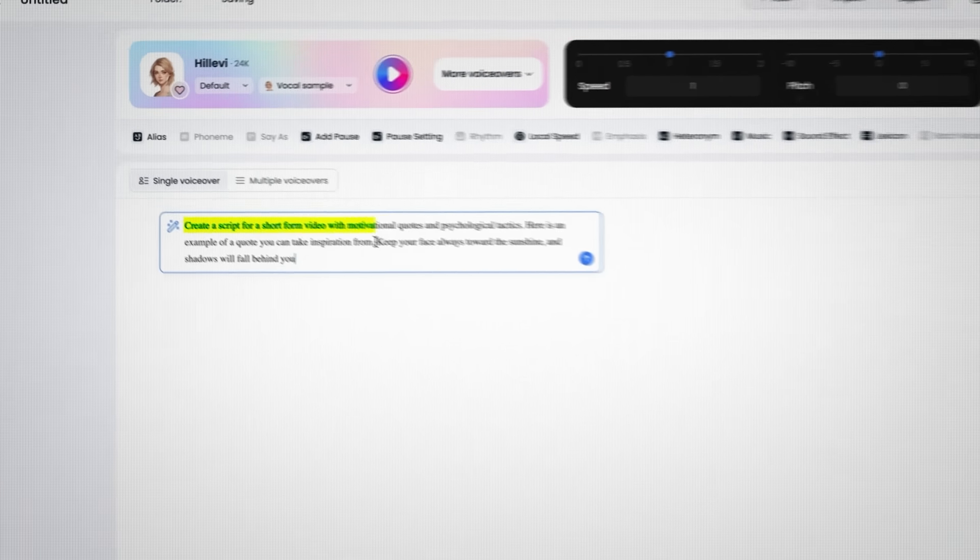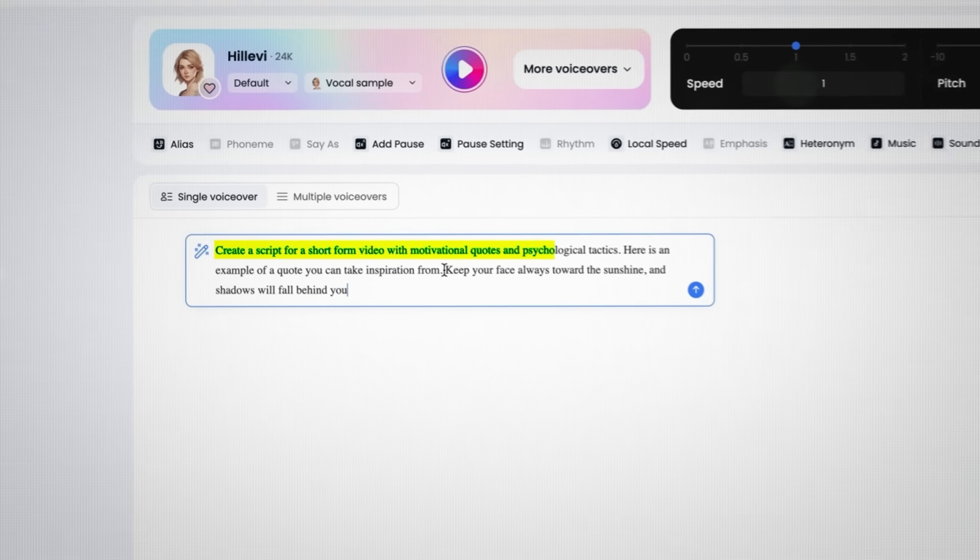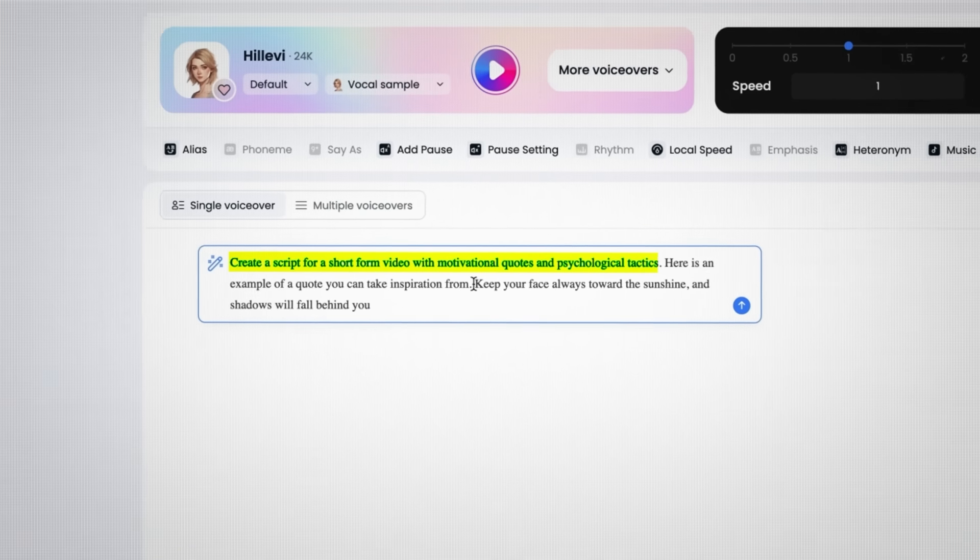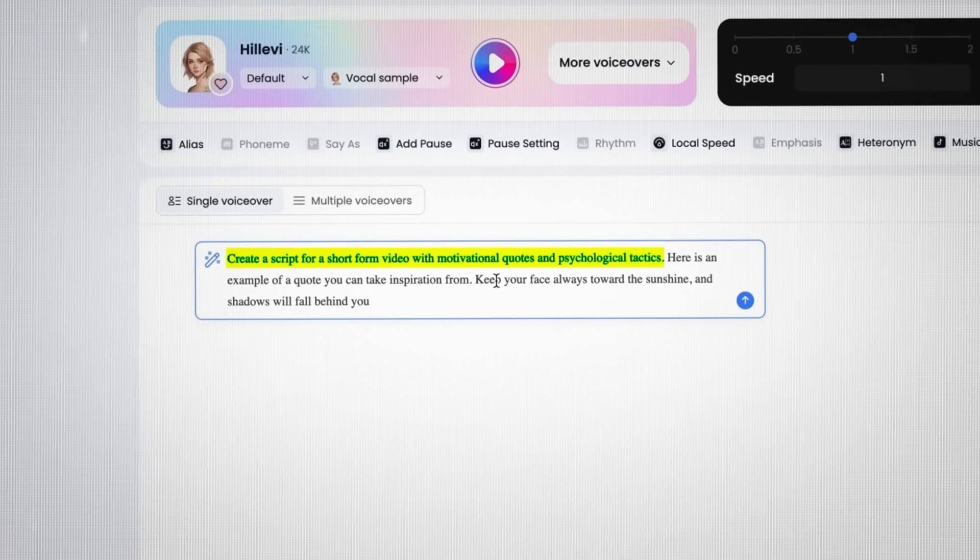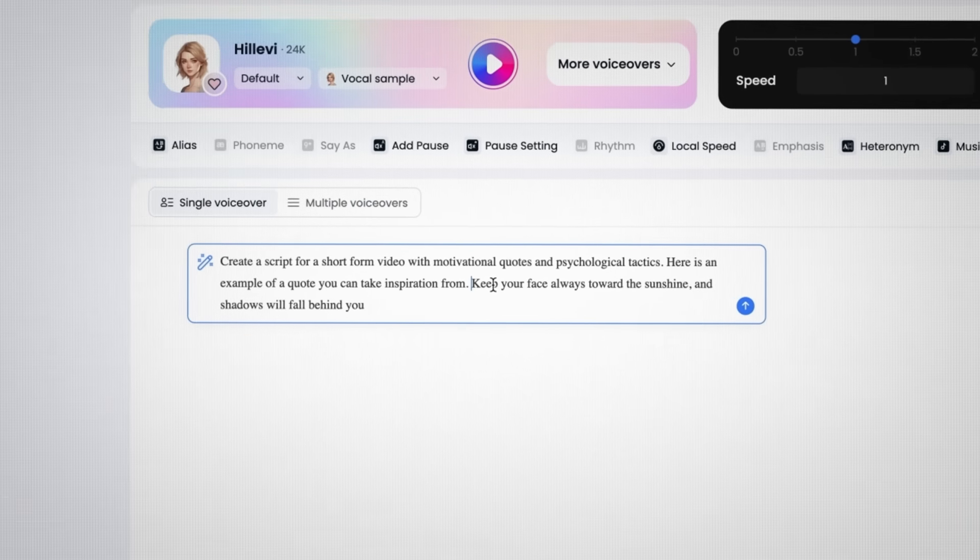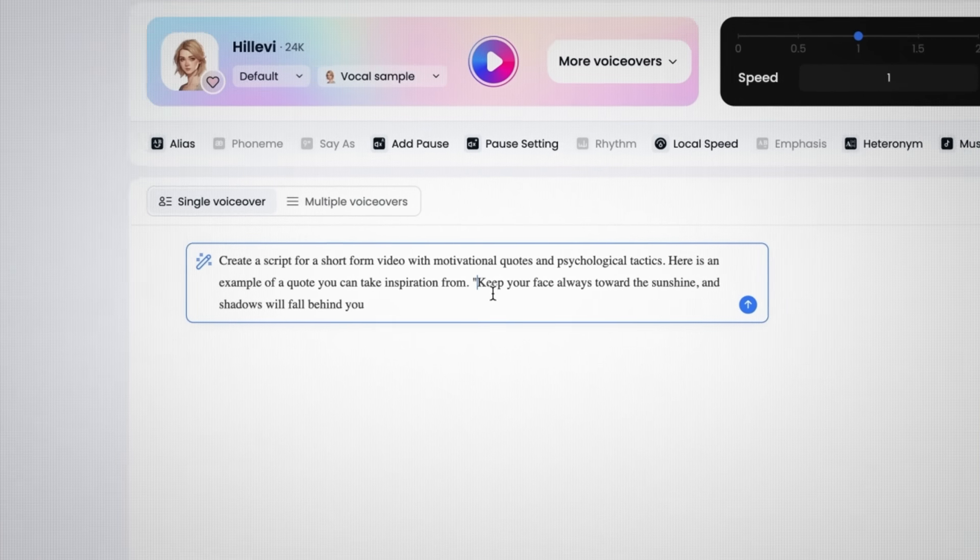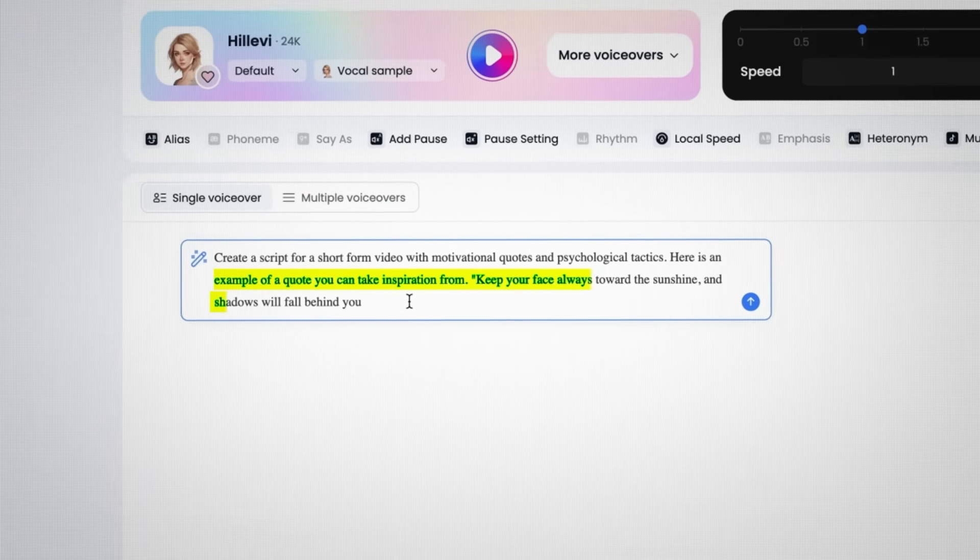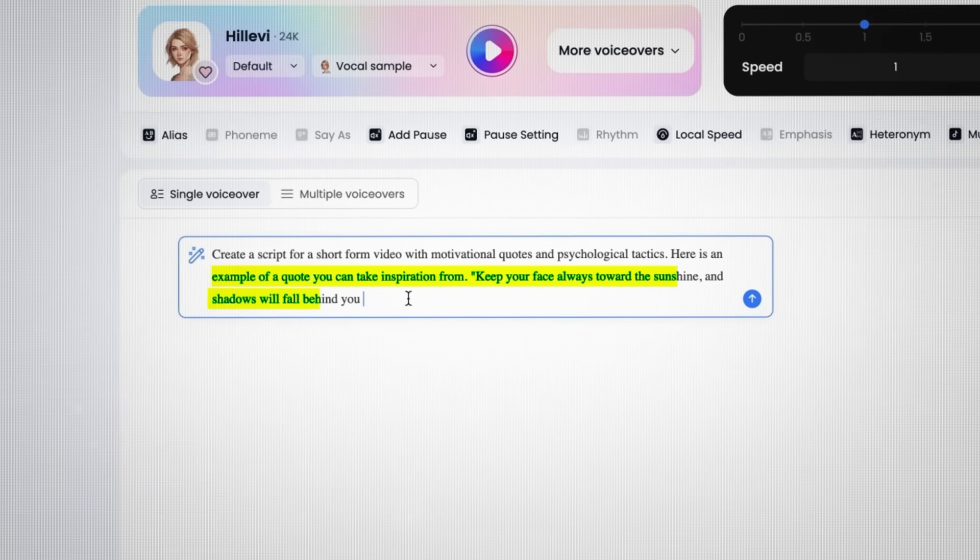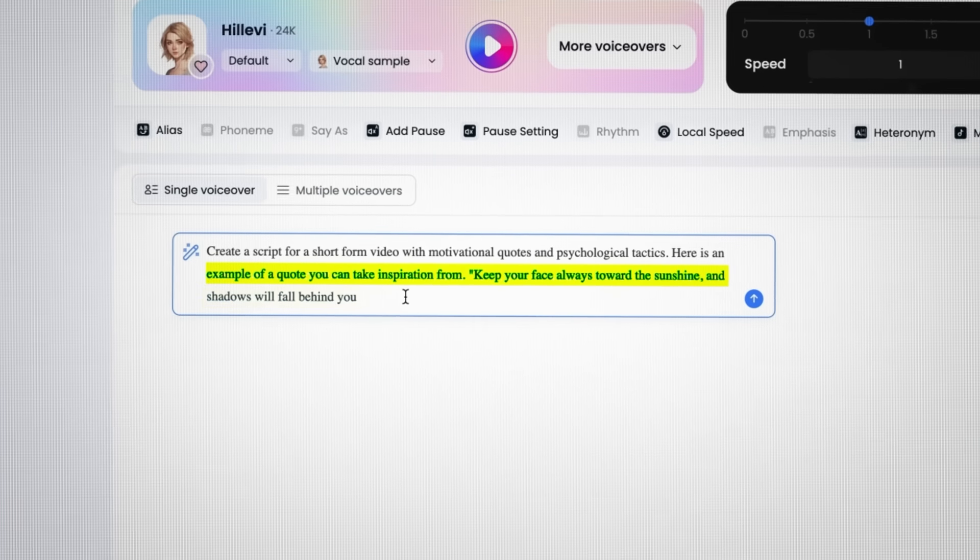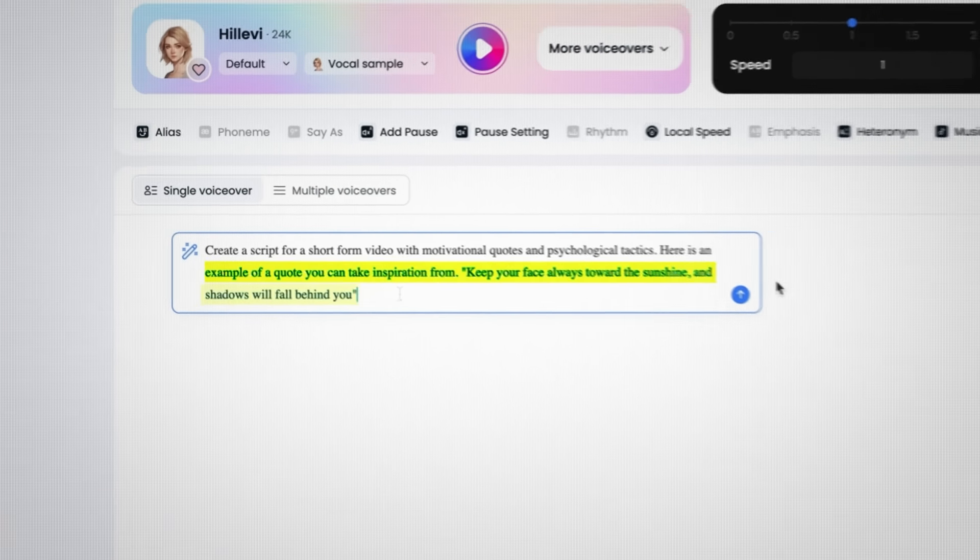Click on Ask AI to Write and enter a prompt that looks something like this. I'll leave it in the description if you want to use it yourself. We're going to ask it to give us a couple of motivational quotes for a TikTok about motivation and self-improvement.